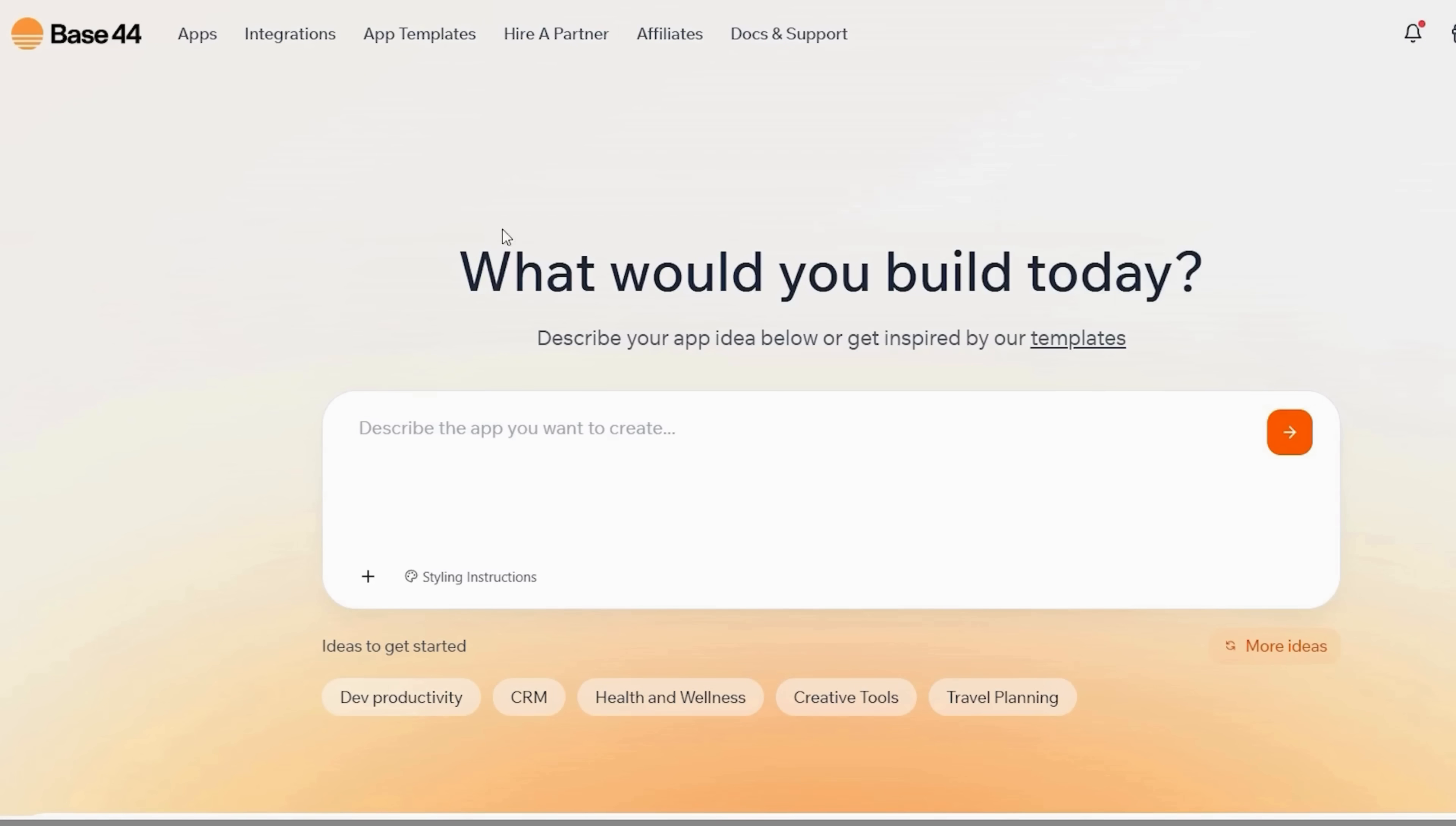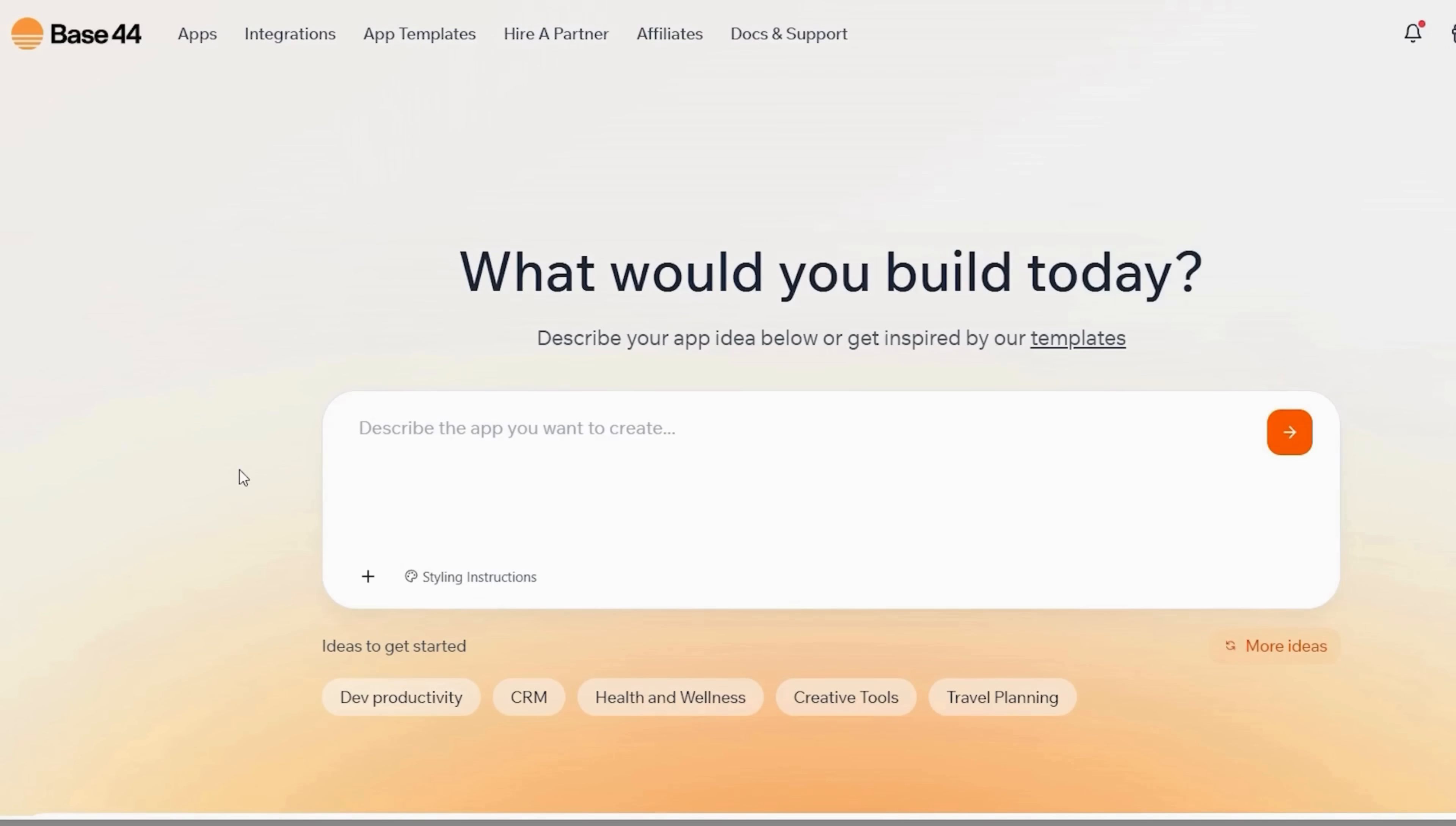Once you're inside, Base44 greets you with a friendly dashboard that asks, What would you build today? Right below, there's a large text box that says, Describe the app you want to create. And that's exactly where your ideas start becoming real. Now, before we type anything, let's take a quick look at what Base44 actually offers.